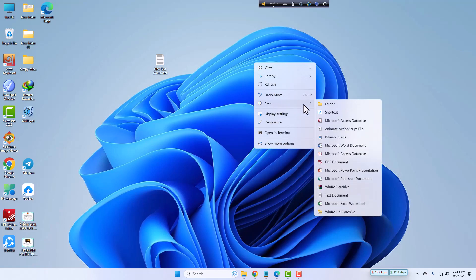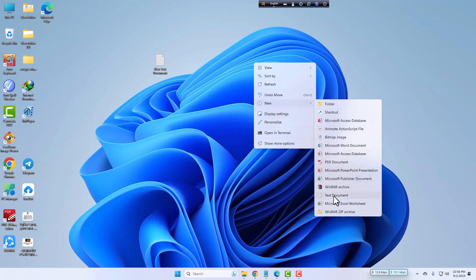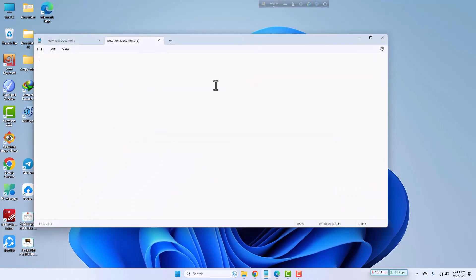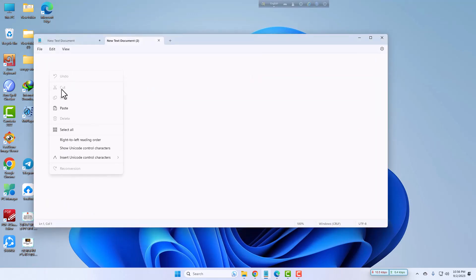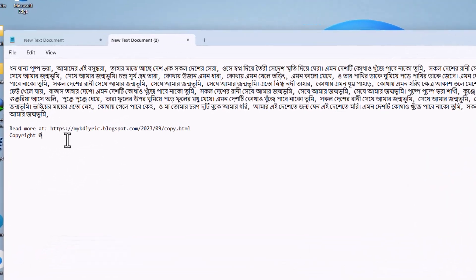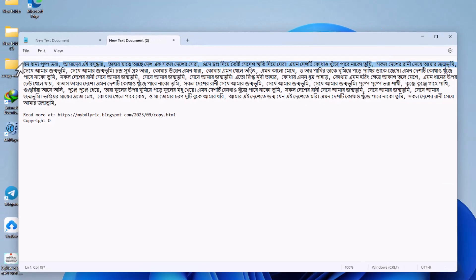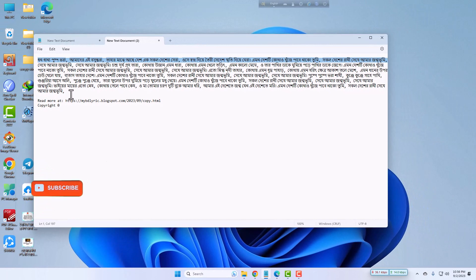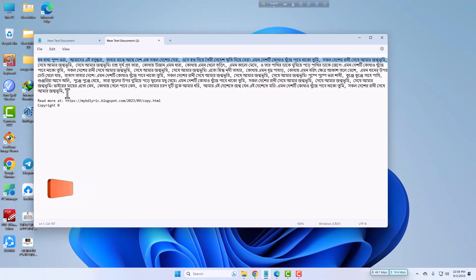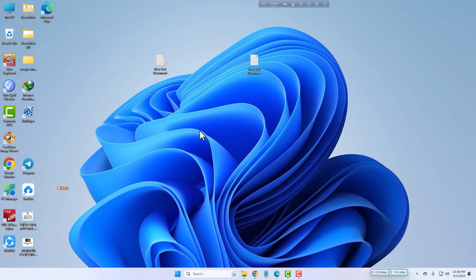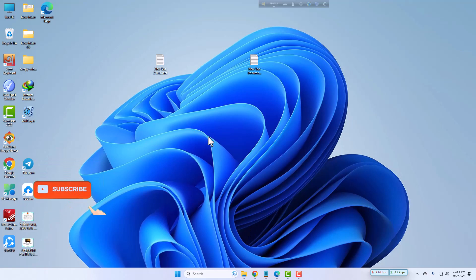Now I will check whether it is copied or not. New text document, and now I will paste it. Yes, the whole text is being copied. We are successful, dear viewers.